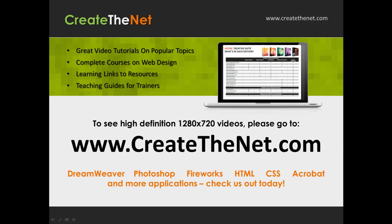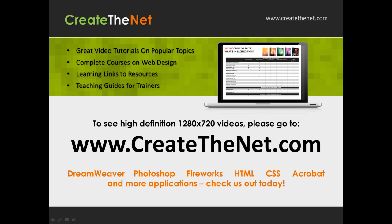Also if you're interested in seeing the high definition 1280x720 videos, please go to createthenet.com. When we upload these videos to video sharing services, they always shrink the video size down and decrease the quality so they come out a little bit fuzzy. If you will go to the website, you can see the full resolution versions of these videos.